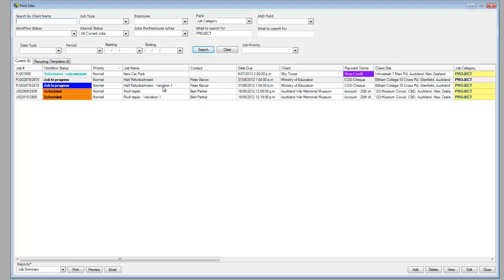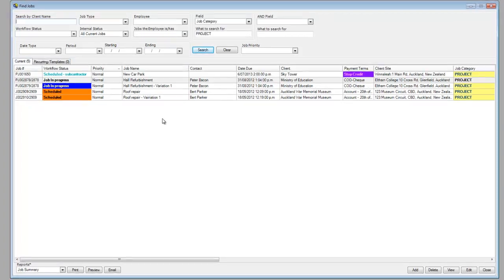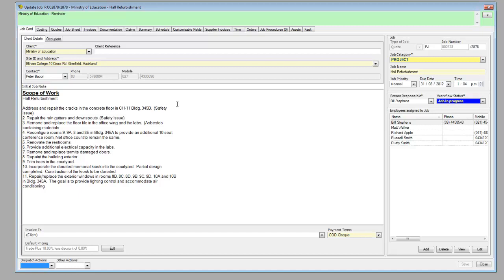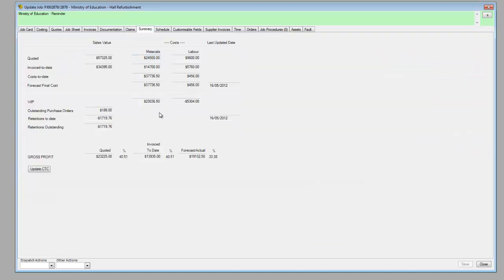I'll jump into one of those reports and show you where those figures are coming from. We've jumped into the hall refurbishment job. You can see the scope of work, all the details as we would set up a normal job in SmartTrade, but the main information is coming from the Summary tab here. I've clicked on that.